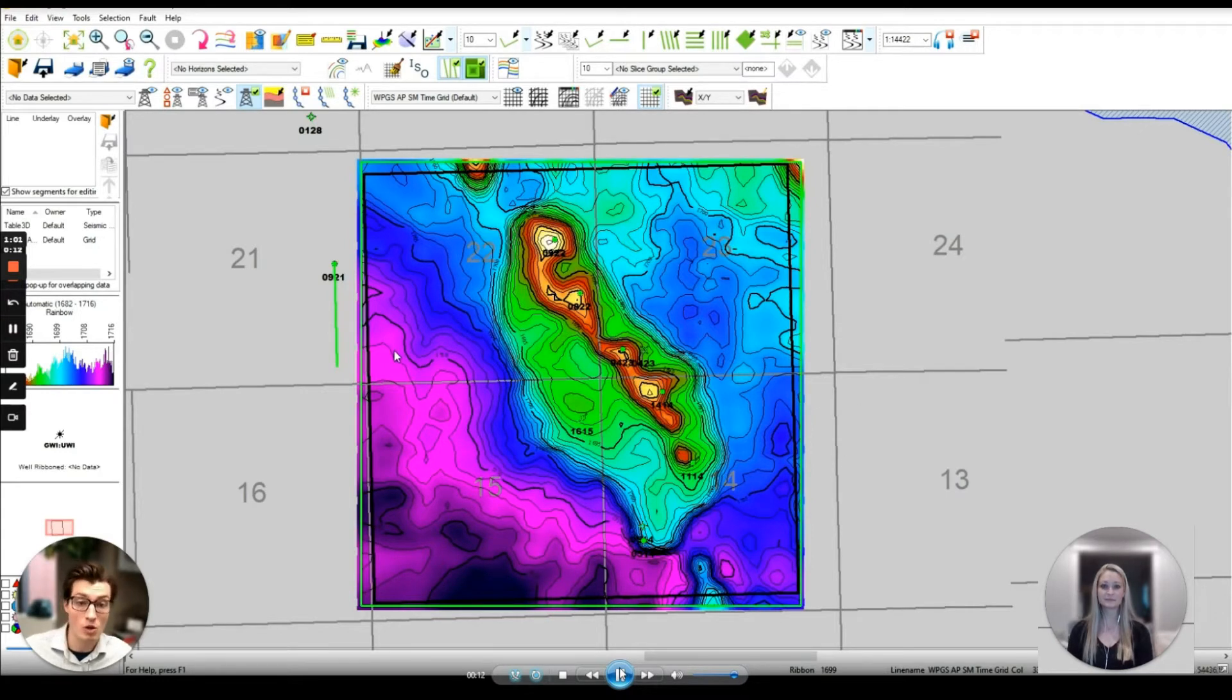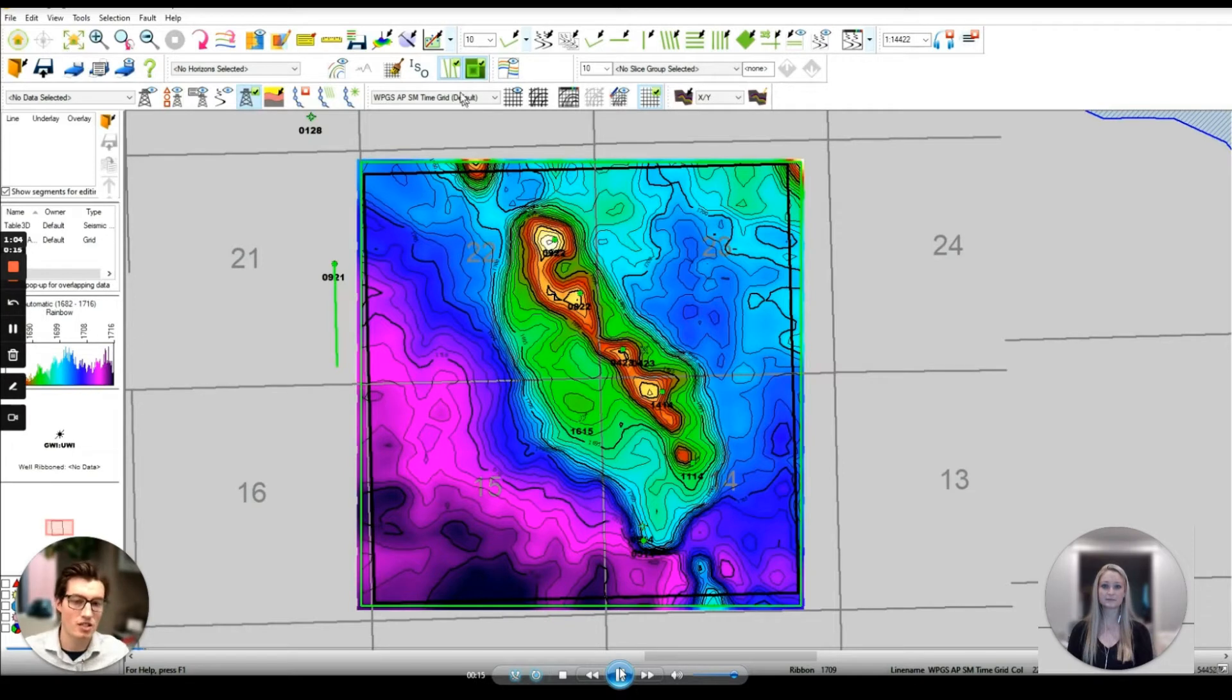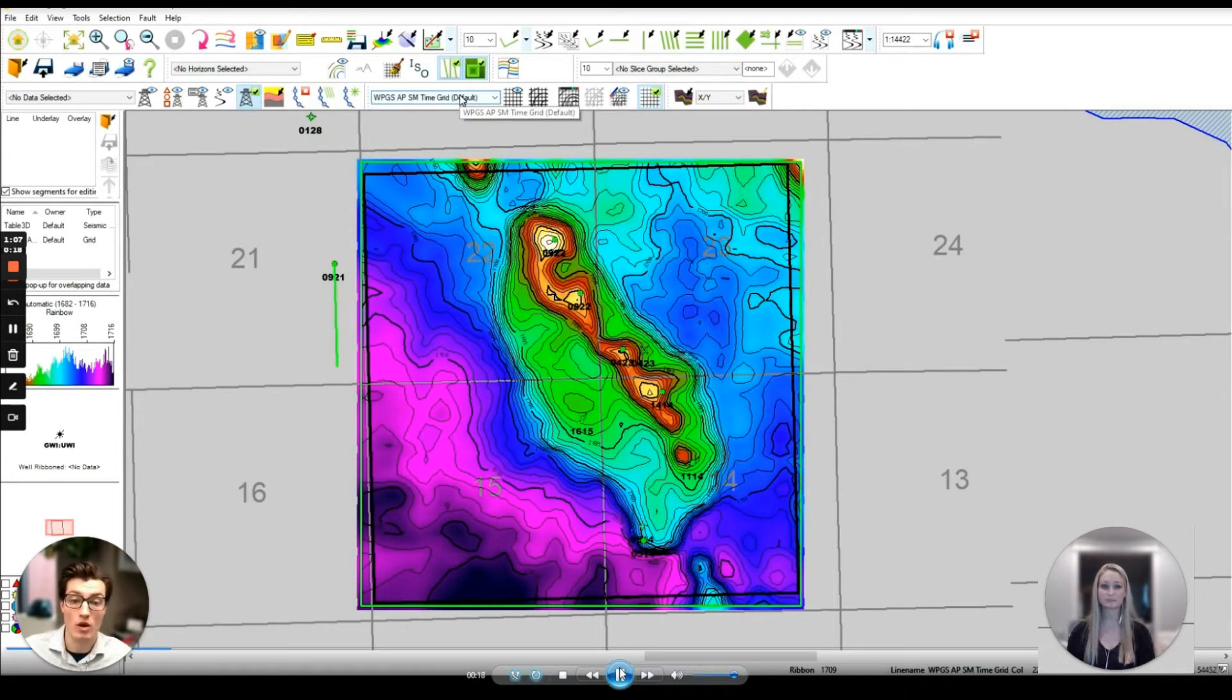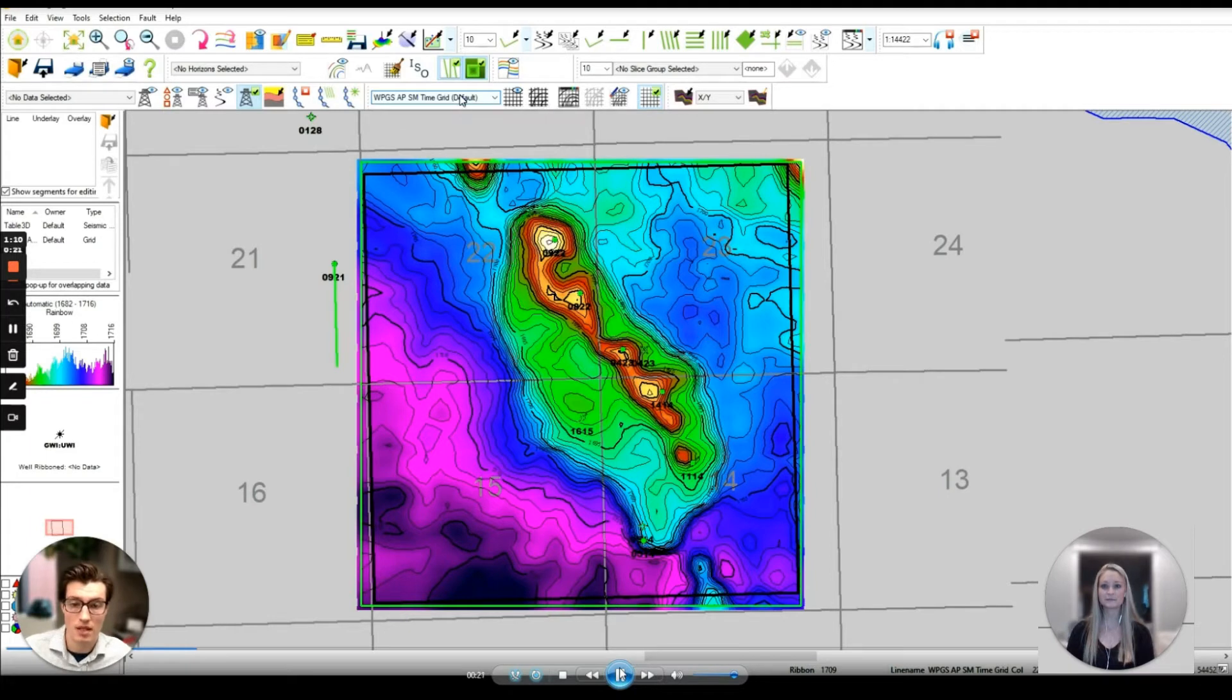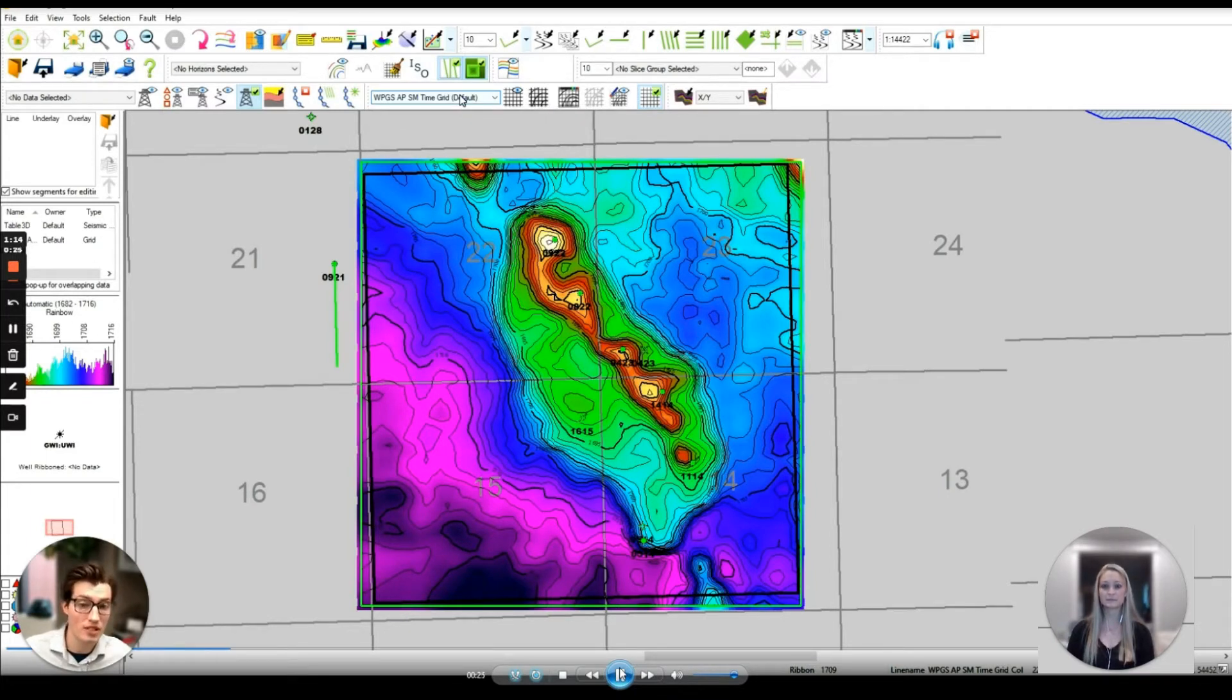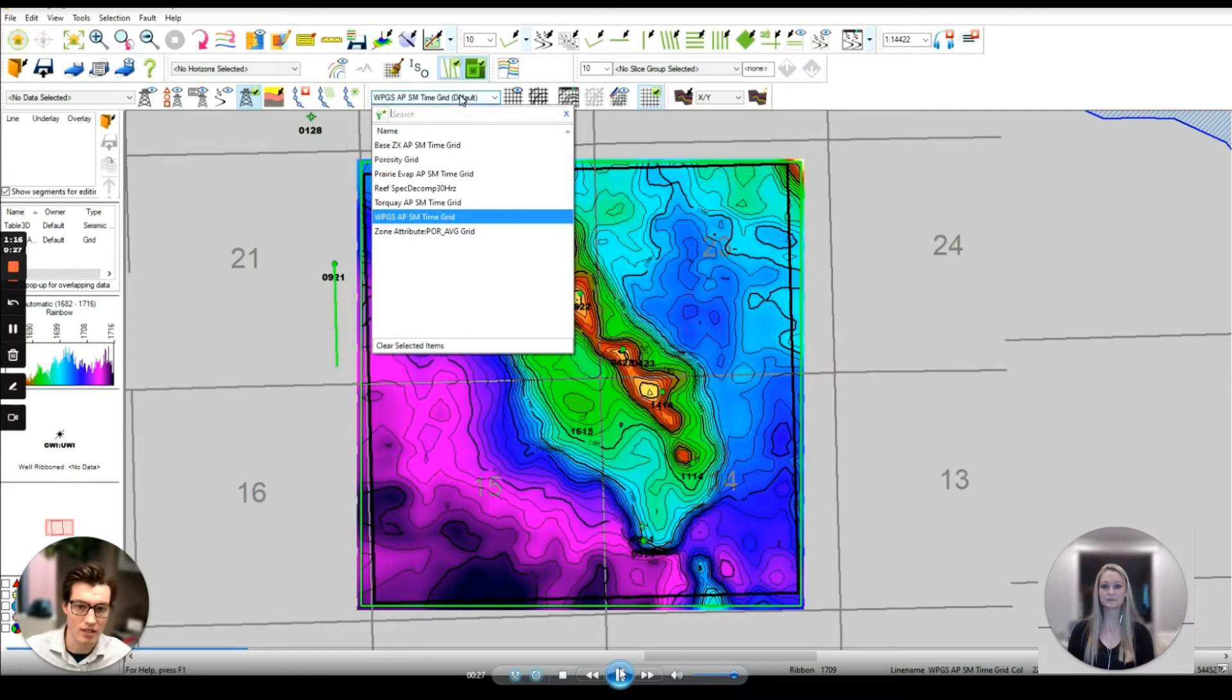I'm going to represent the geophysicist working in the project and Kelly is going to be our geologist. We are going to be working with the Winnipeg Oasis reef system for the purposes of this demo. In the end we're going to have an integrated picture of the reef system by leveraging both the seismic and log data together.